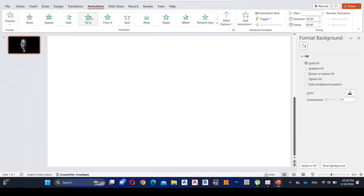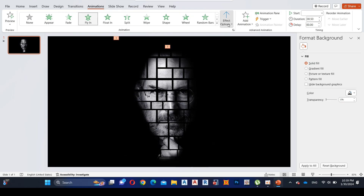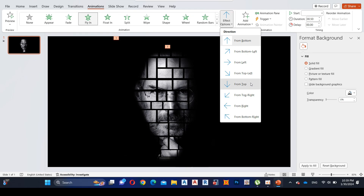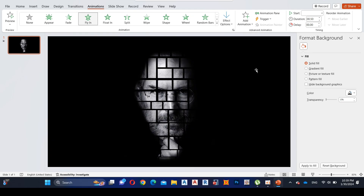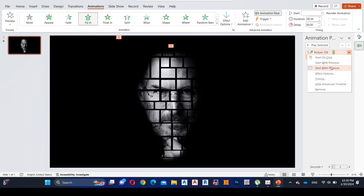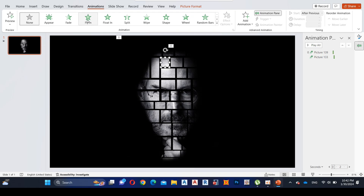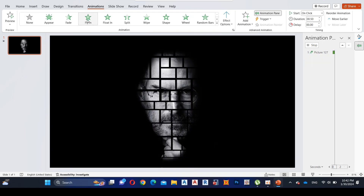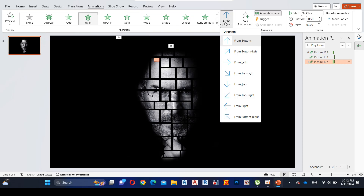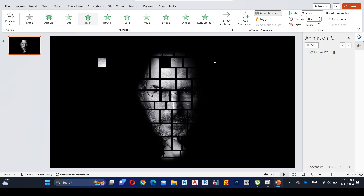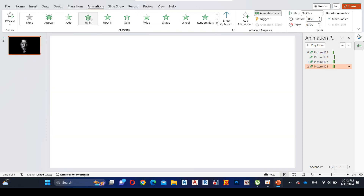First, select the boxes at the top and select the Fly animation, then go to Effect Options and select the From Top option. Then go to the Animation Pane, right-click on the animations and select Start After Previous. Decrease the duration to 0.25 seconds. Then select the top middle rectangle and do the same procedure. Select each rectangle individually and follow the same procedure as before.